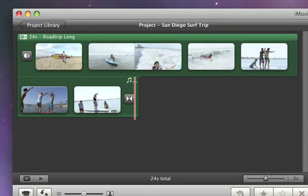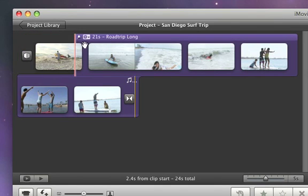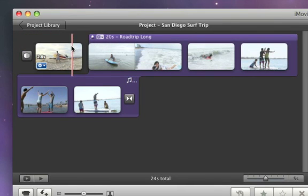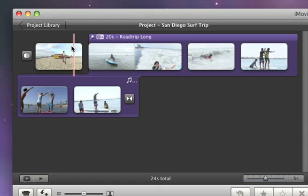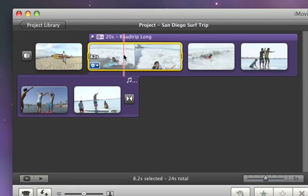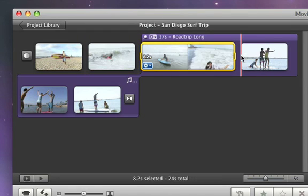If you want to have your background music start playing later in your movie, just drag the music to where you want it to start. The highlight turns purple to show that the music is pinned to a specific clip. Now if you move the clip, the music will move with it.